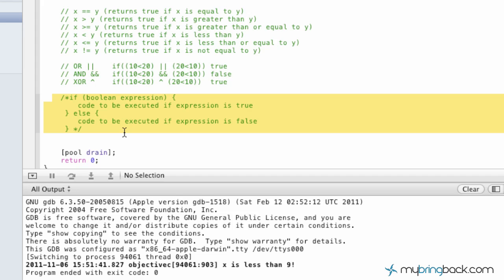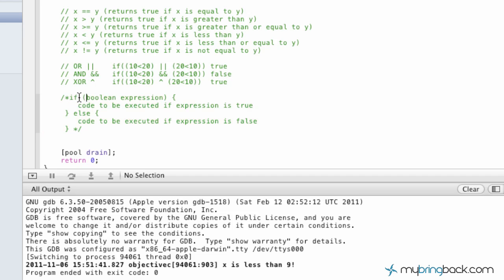I've got on the screen basically a standard if-else — no nesting, just a simple if. You can see by this statement here: the expression — if this boolean expression is true, execute this code that we're going to put in, or else execute this code if it's false. That's the basic premise behind an if-else statement.